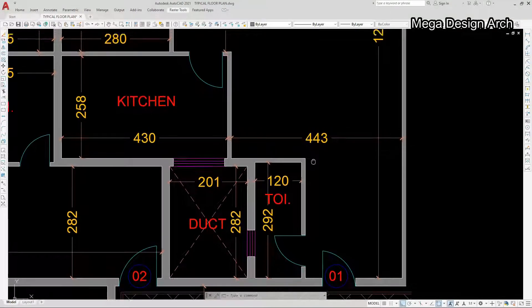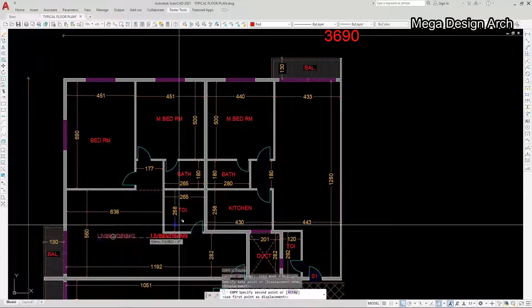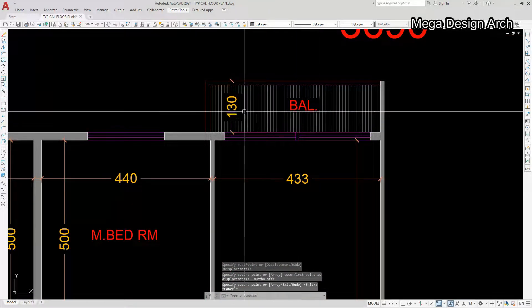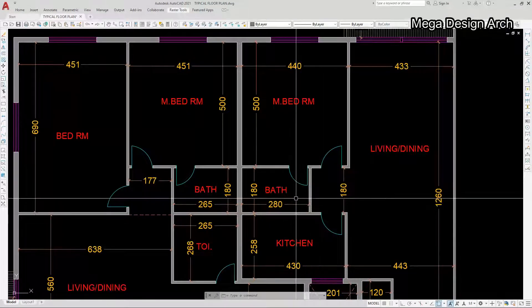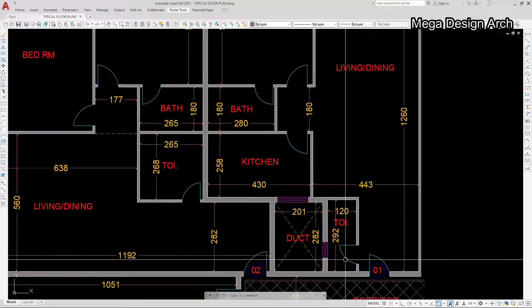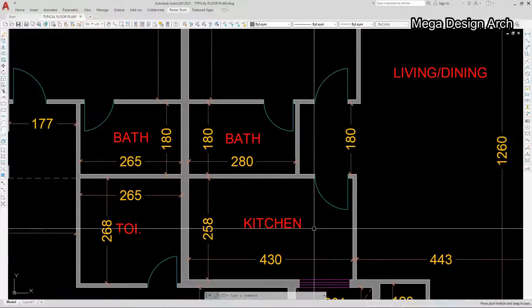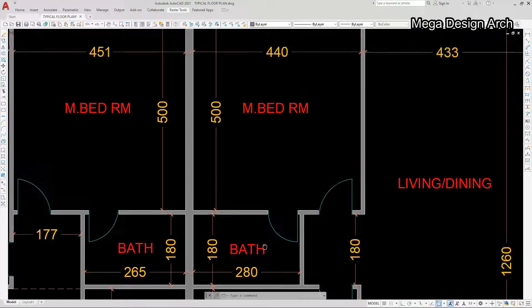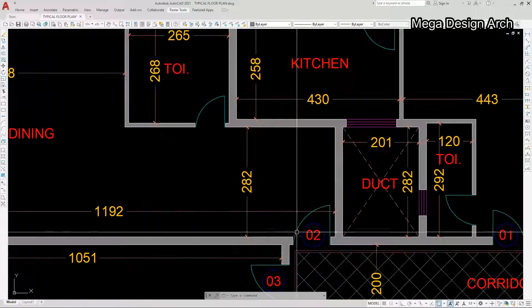We will see flat number one. This toilet, and we are getting a very wide living and dining area: 433 by 1260 centimeters. Then we are getting this balcony of 130 cm. This is our kitchen, and this bathroom with attached bedroom is 440 by 500 centimeters. This is the common duct for ventilation for the kitchen and toilet. This bathroom has no natural ventilation — we will use mechanical air ventilation. The bedroom is 440 by 500 centimeters.